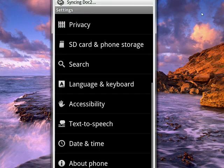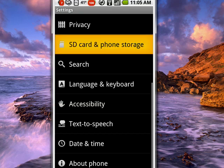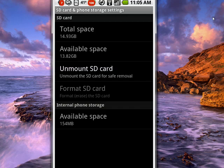Many people don't realize that there's a safe and unsafe way to remove an SD card. So you see here it is up by the top, SD card and phone storage. We'll tap on that, and there right in the center, you see unmount SD card.